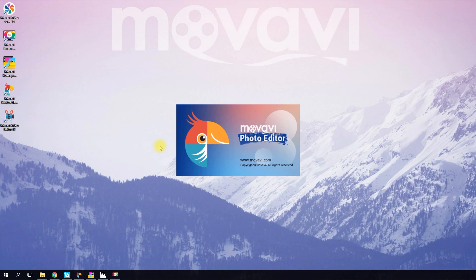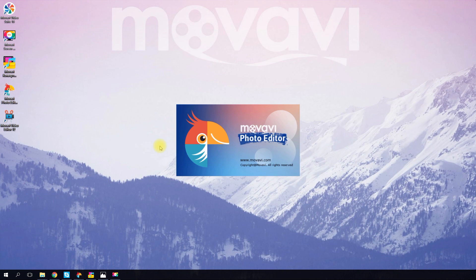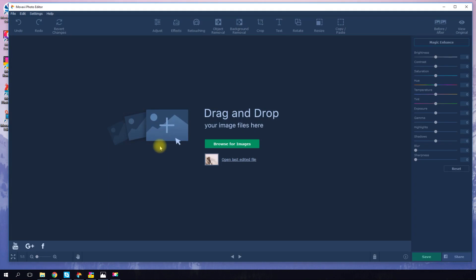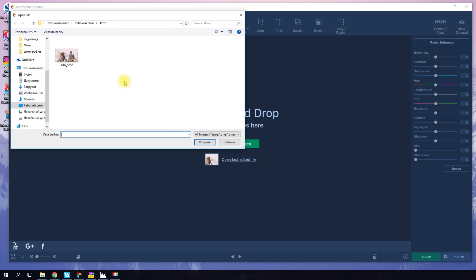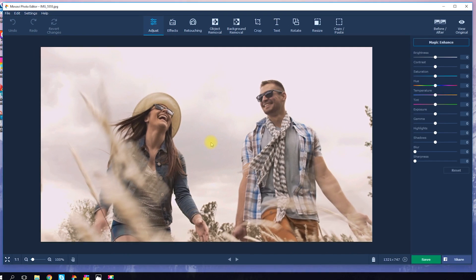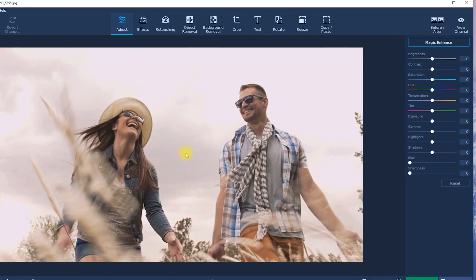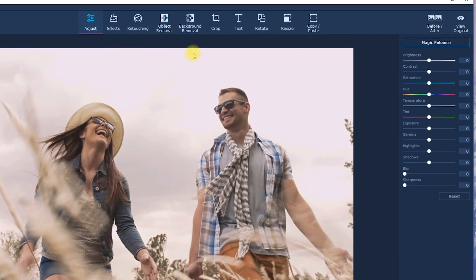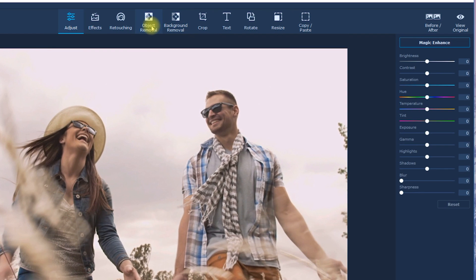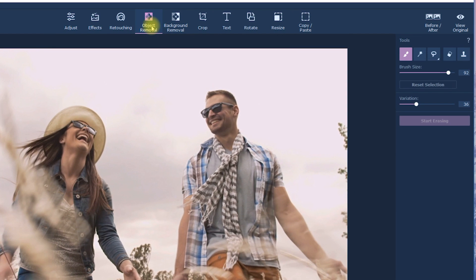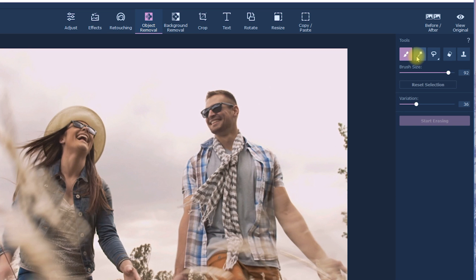In this example, I'm using Mobavi Photo Editor. Click Browse for Images and upload the photo you want to edit. Choose the Object Removal tab. On the right, you'll see a menu where you can select the appropriate tool for the job at hand.